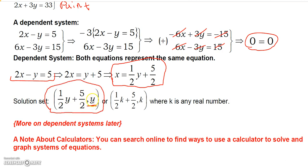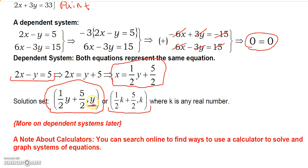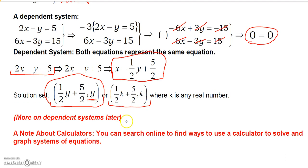For any value of Y you choose, X equals one-half Y plus five-halves gives the corresponding X value. If you prefer not to use the original variables, you can use a parameter like K instead of Y, making X equal one-half K plus five-halves. Here Y — or K — can be any real number, giving the entire solution set. We'll discuss dependent systems more later.